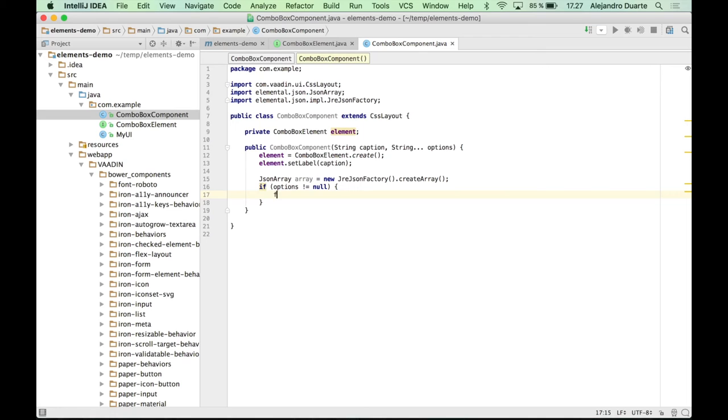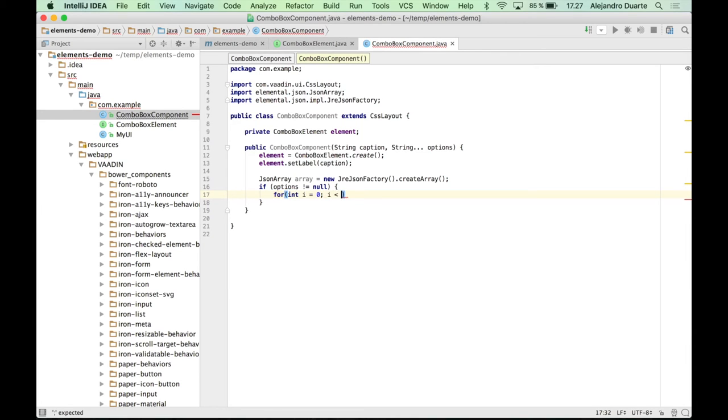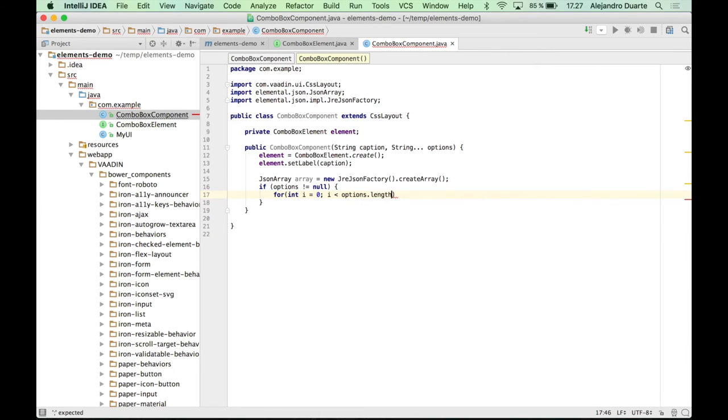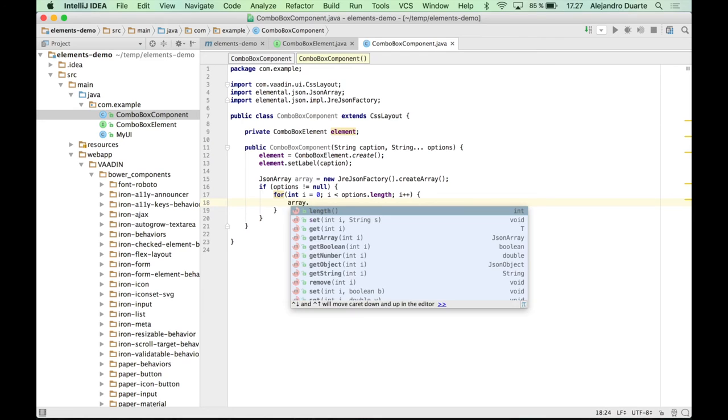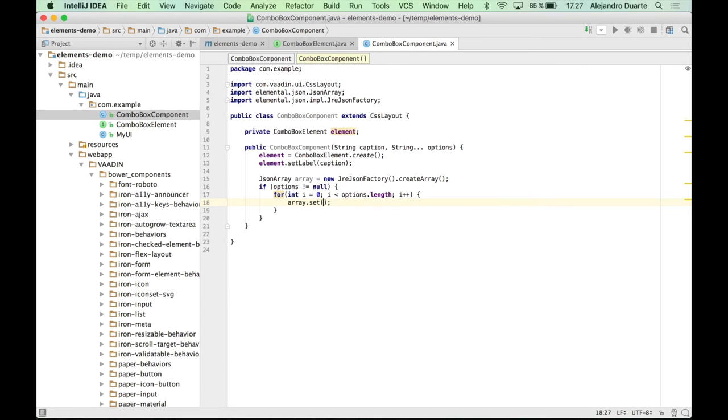Do it any way you want to. I'm going to do it this way. And now we can set the values of each position in the array.